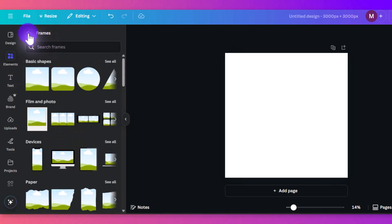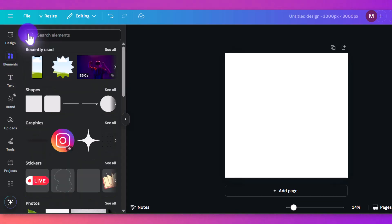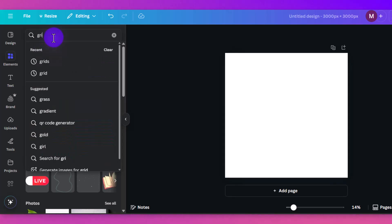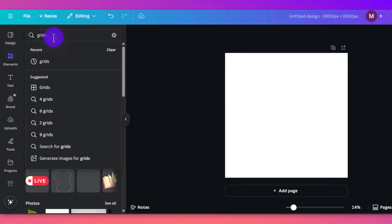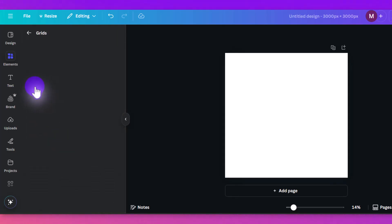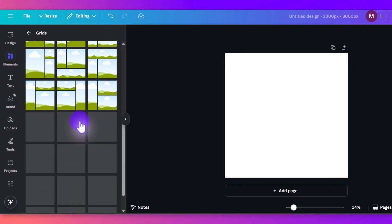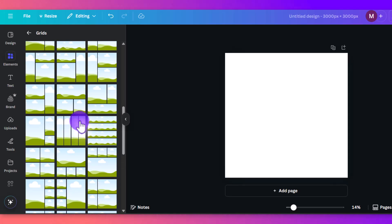And so grids are a type of frame. So what you do is you go to elements again, on the left, you type in grids. And again, you'll see grids here with a little symbol.